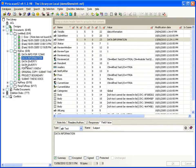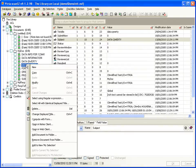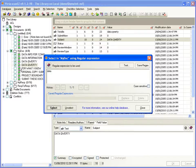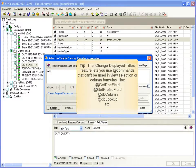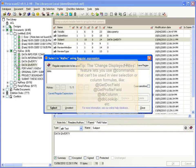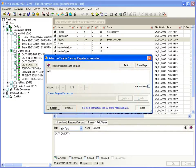And this Select Using Regular Expression feature is especially handy to use in conjunction with the change displayed title. It's important to note that you can use certain formulas here that cannot even be used in a view at all, such as @GetDocField, @GetProfileField, @DbColumn, or @DbLookup.